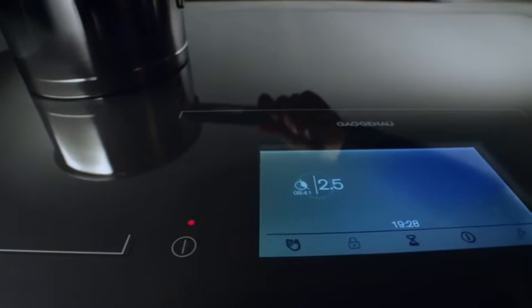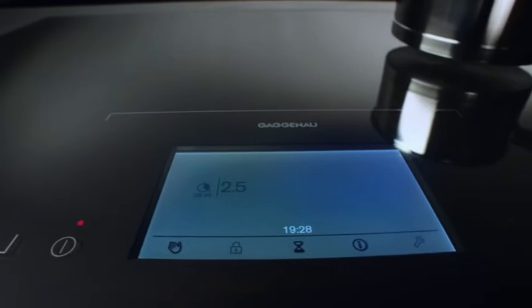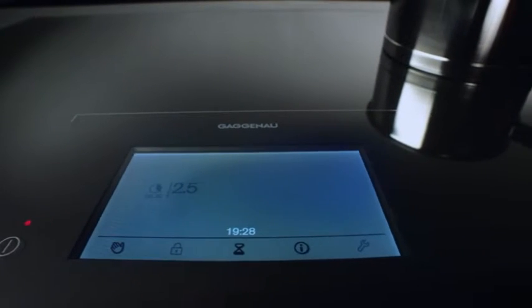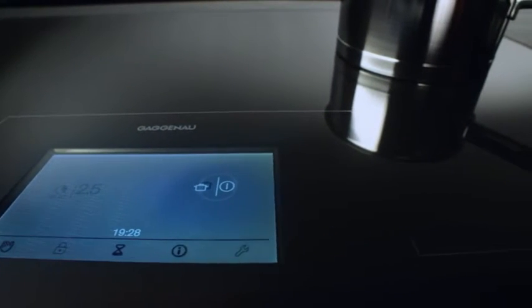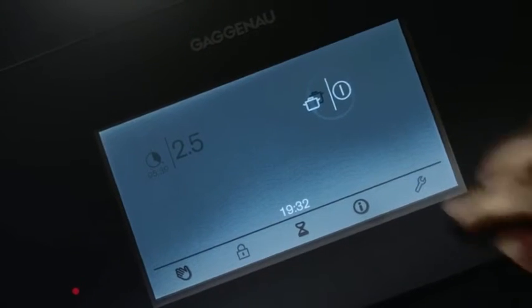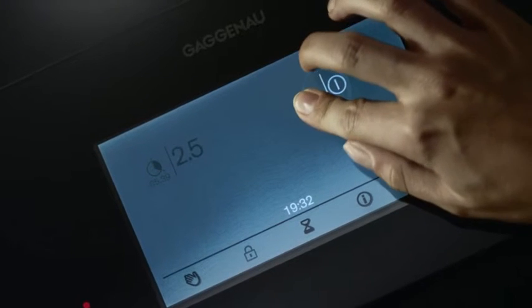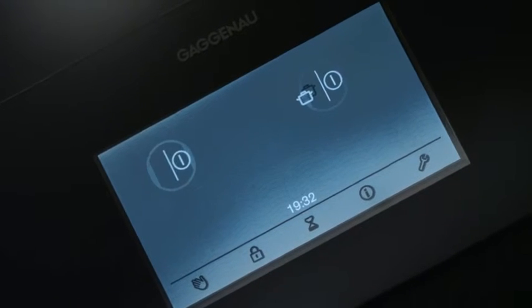If the cookware is moved, the cooktop detects the new position. The cooking settings can be immediately transferred.